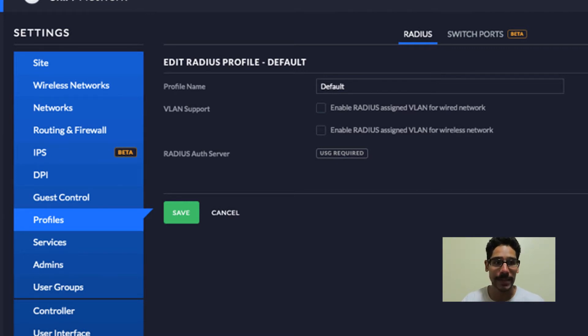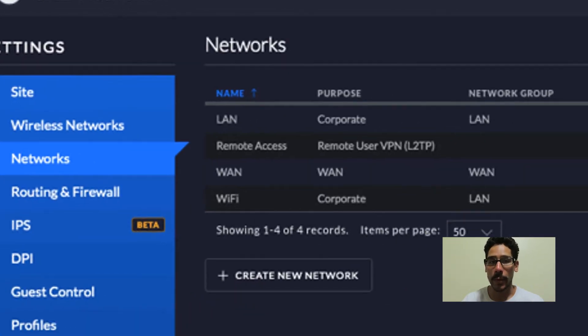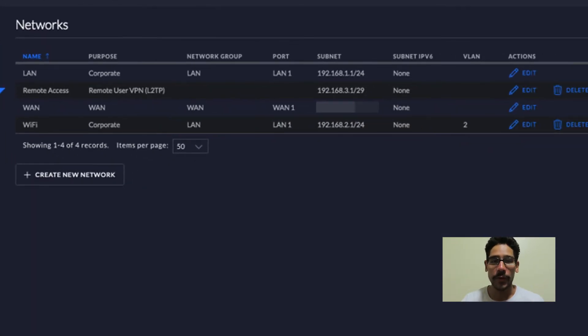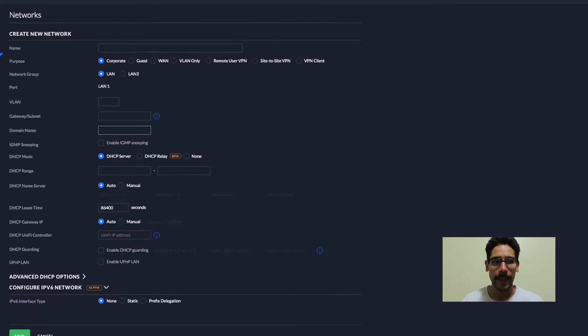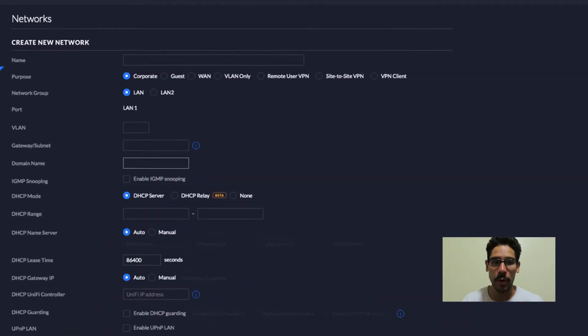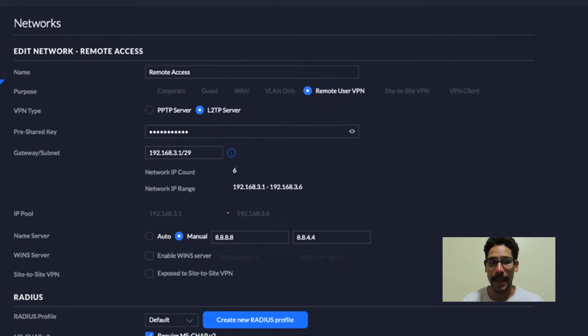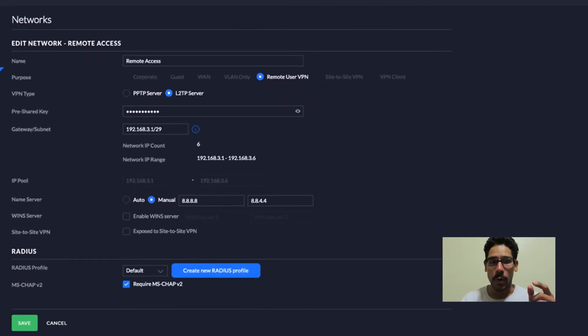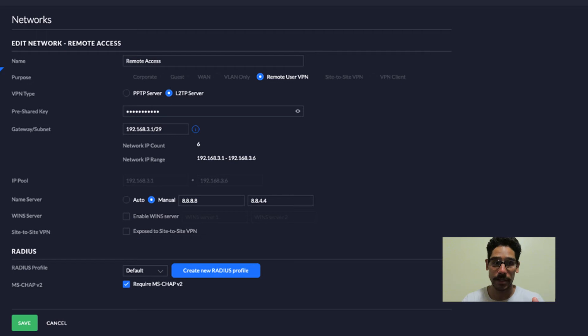Next thing that we need to do is go inside networks. And within networks, we need to create a new network. Now I already created a network within my system. So I'm going to show you guys how to do it. You want to create a new network. Click on that button and then provide all the information. Now the one that we're going to do is remote user VPN. When you select that, the entire page is going to change.